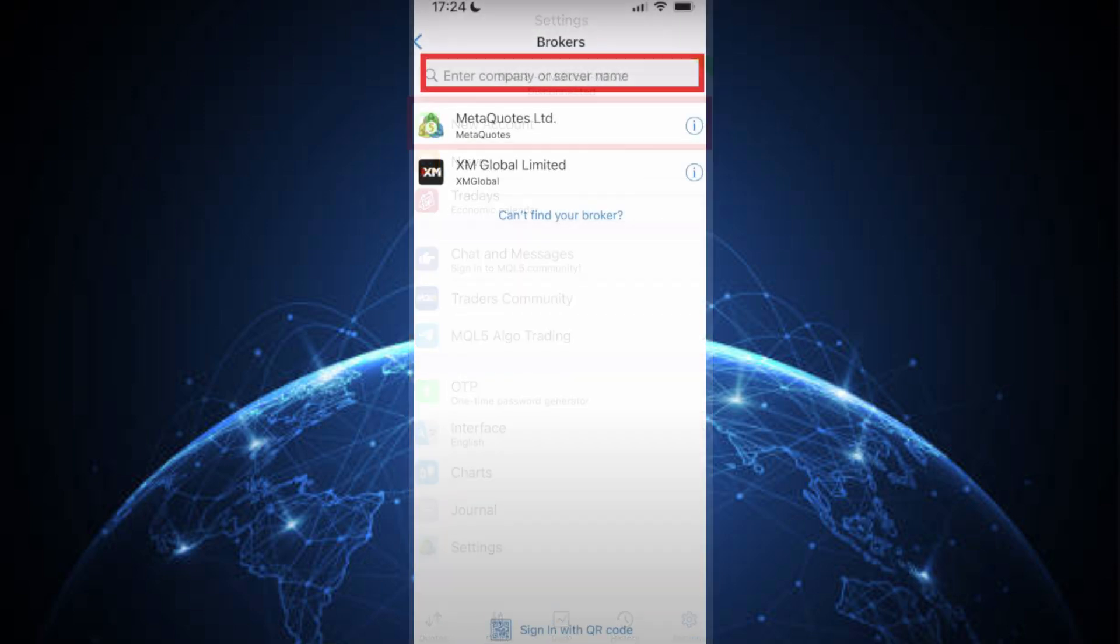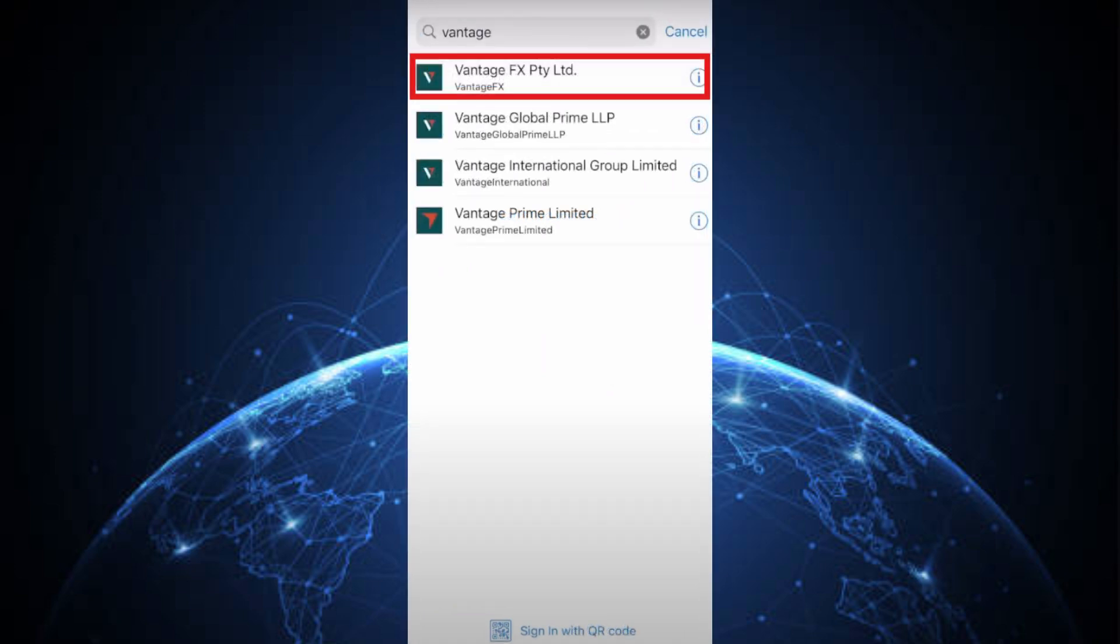You'll then be in the Broker Search section. Search for Vantage and select Vantage FX as your server.